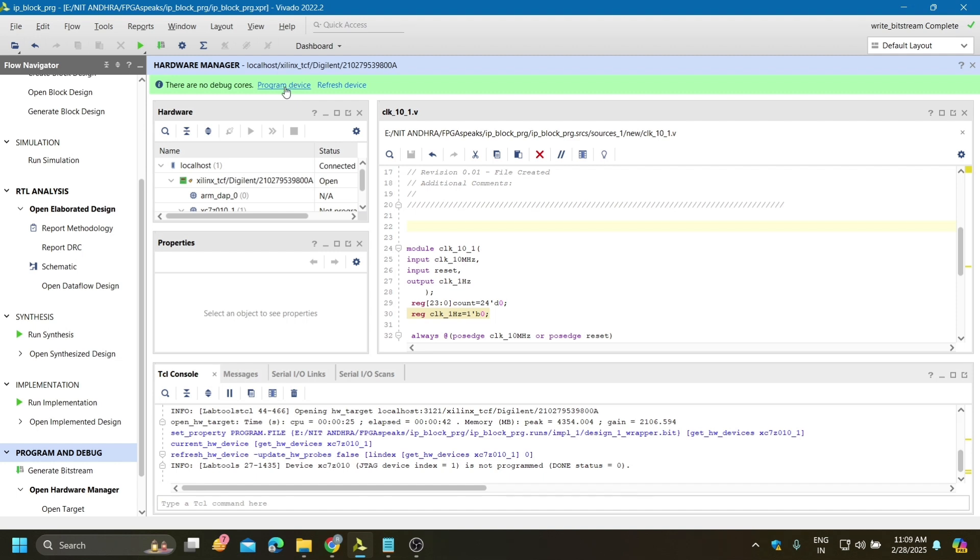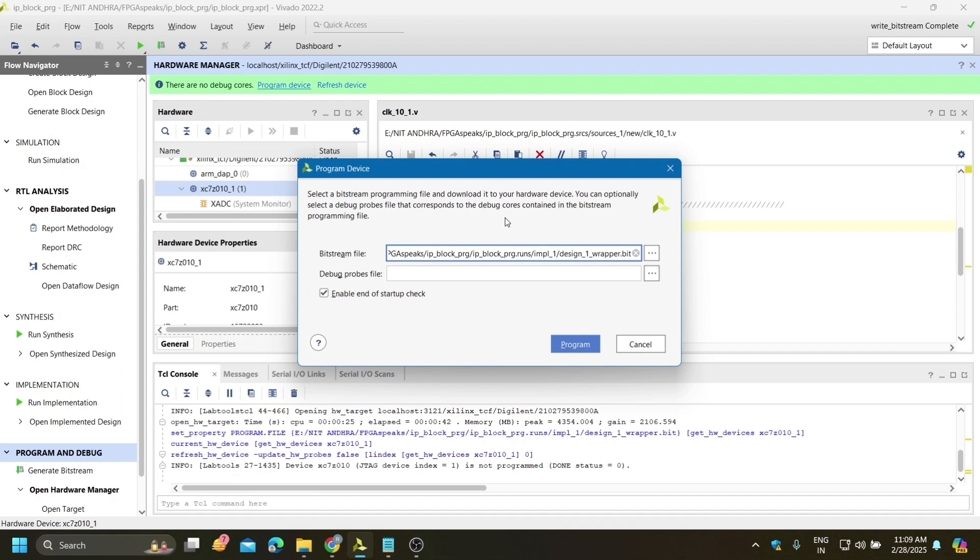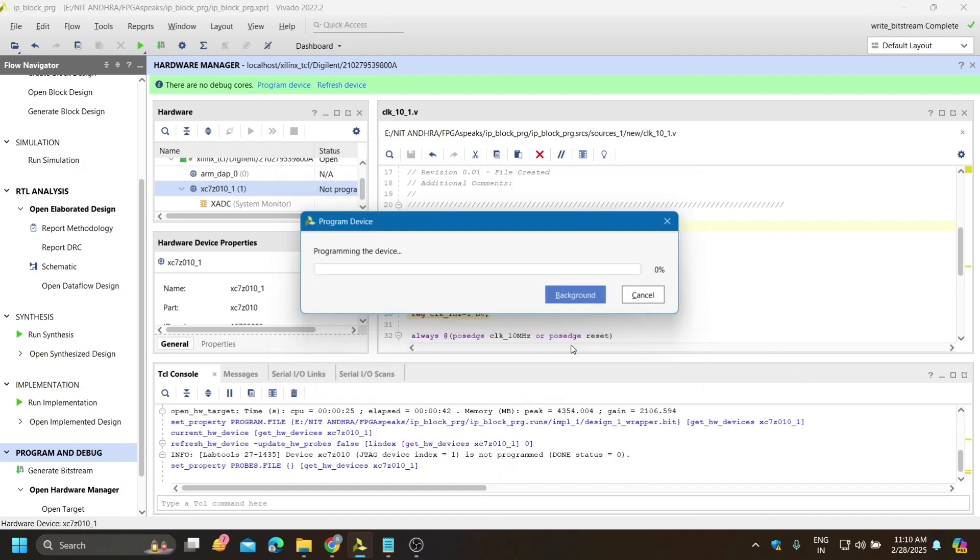I am going for program device. It will detect this bitstream file which we have already generated from these blocks and Verilog code. That bitstream file is already automatically detected. Now if you click on program, then this bitstream file will dump on your board. Let's program.